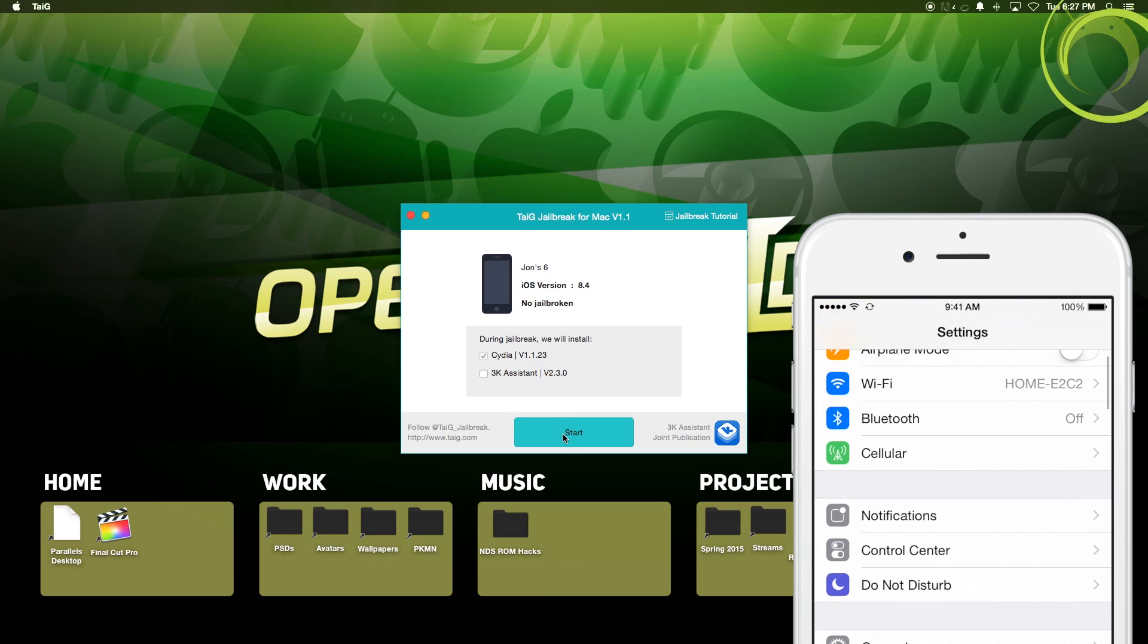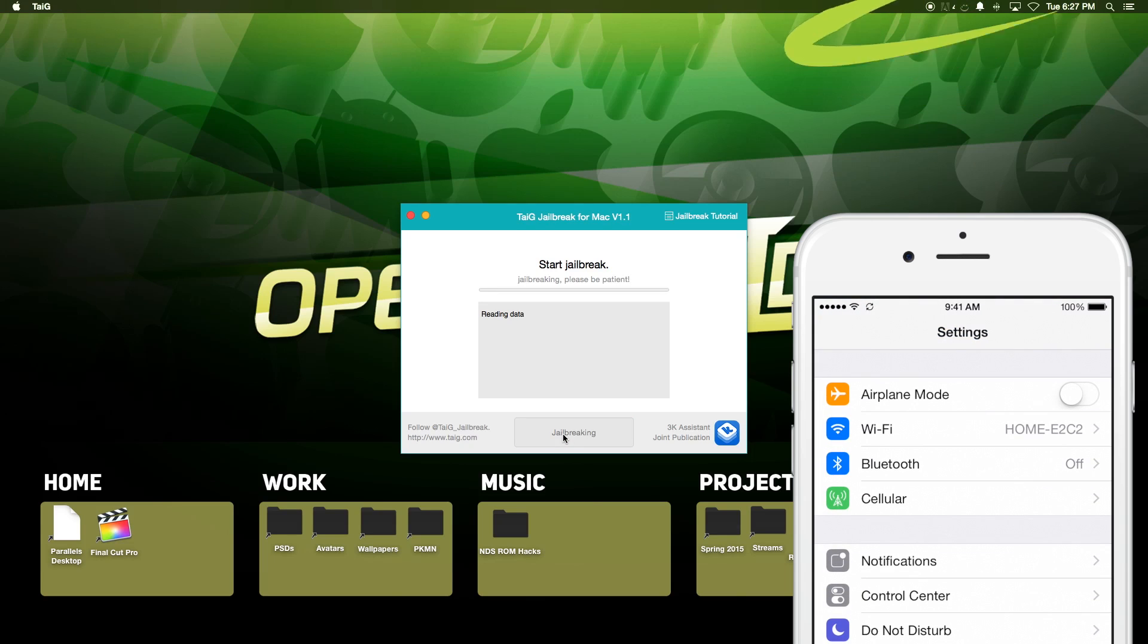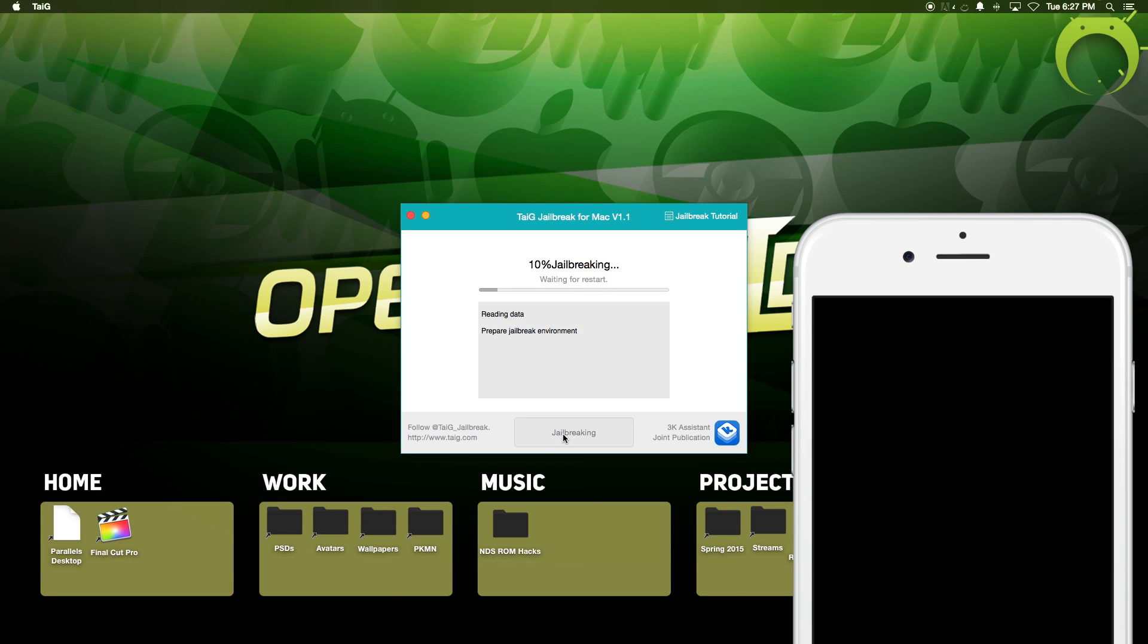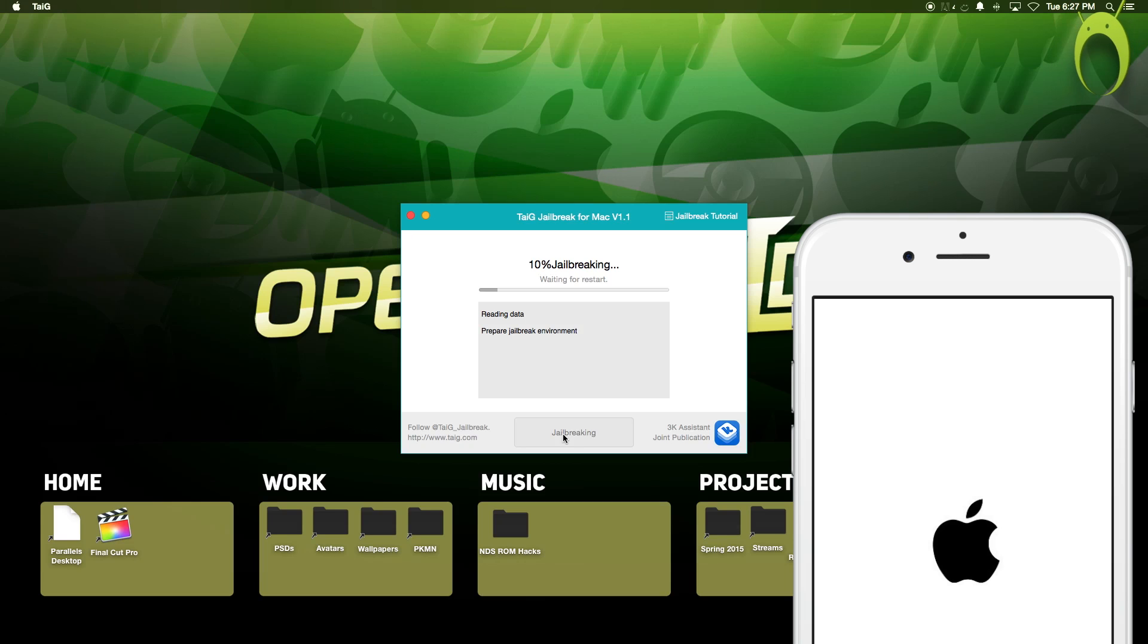Once you're ready, you'll have a screen like this, and you can uncheck 3K Assistant and start the jailbreak process, which pretty much does everything by itself once you select Start Jailbreak.